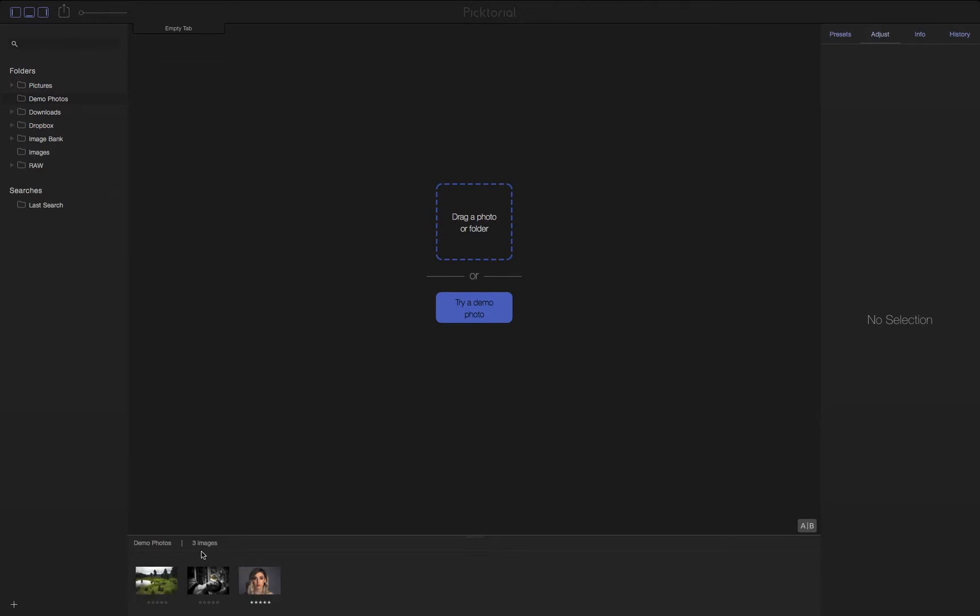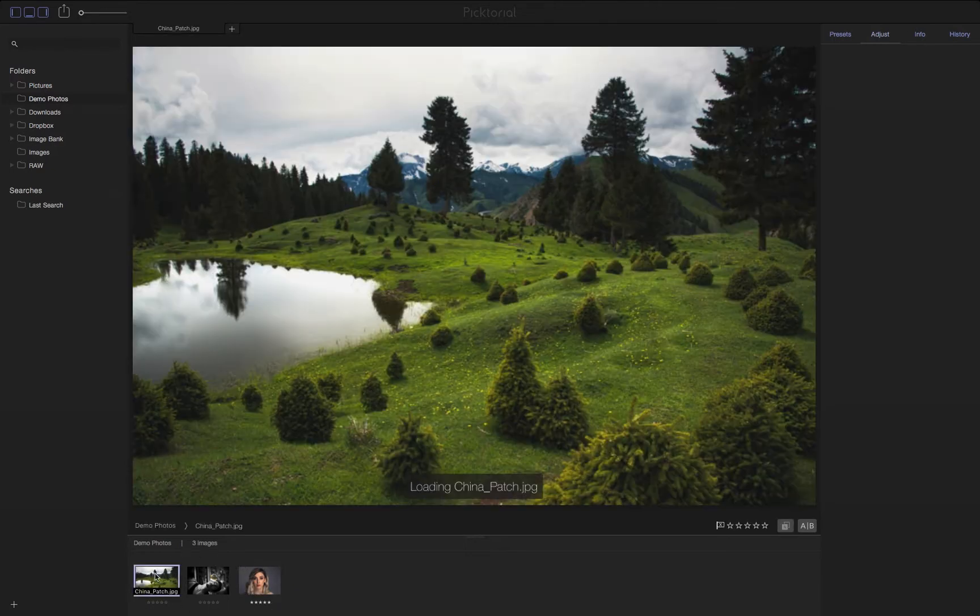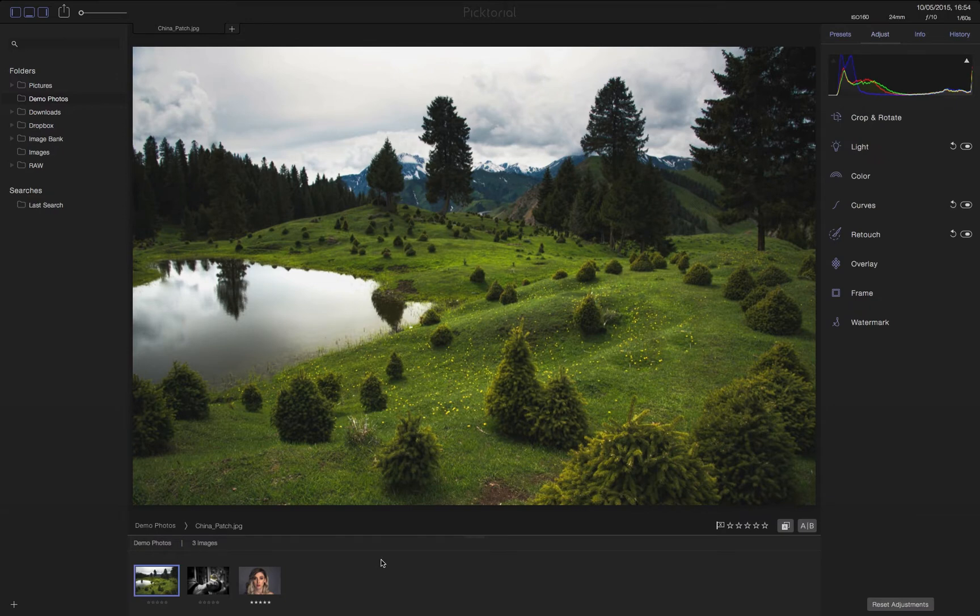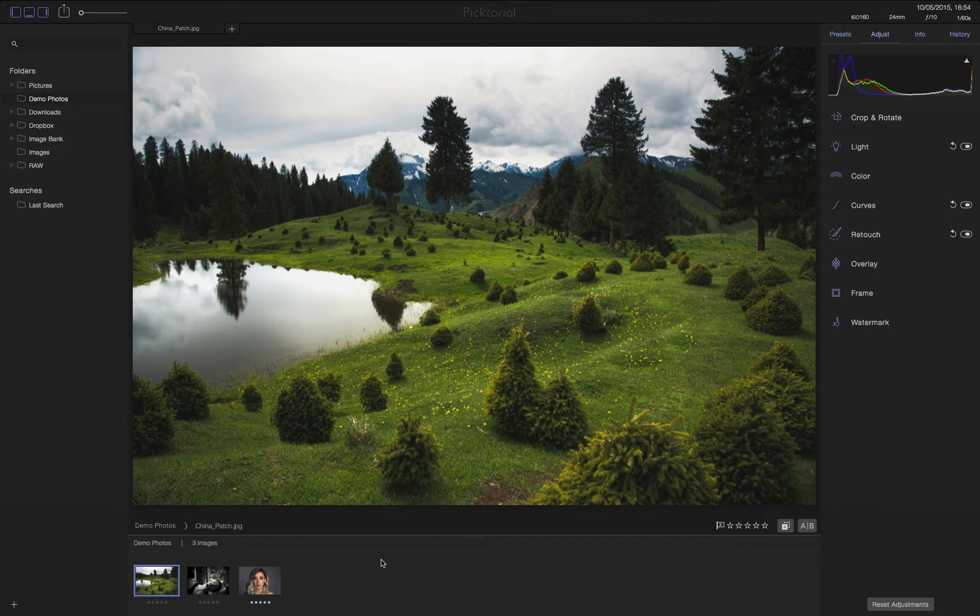But these aren't just regular files. These actually contain all the adjustments we've made to them so we can see how other professionals work with Pictorial to achieve fine art results.